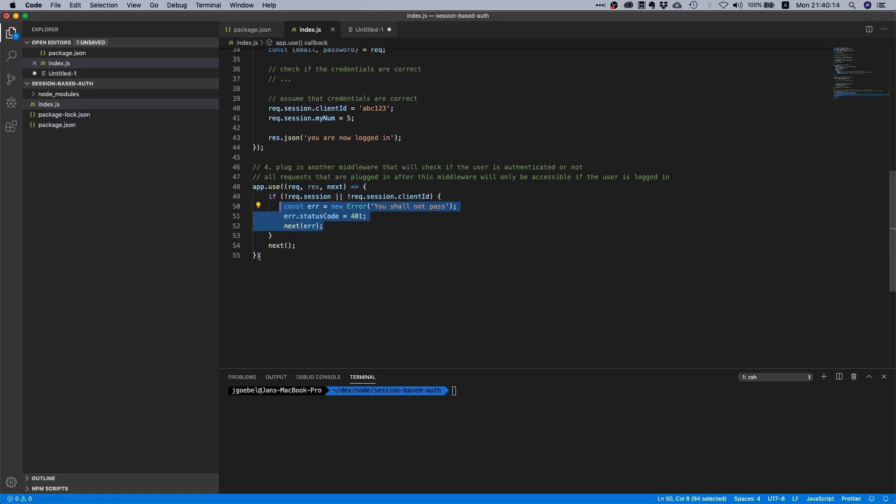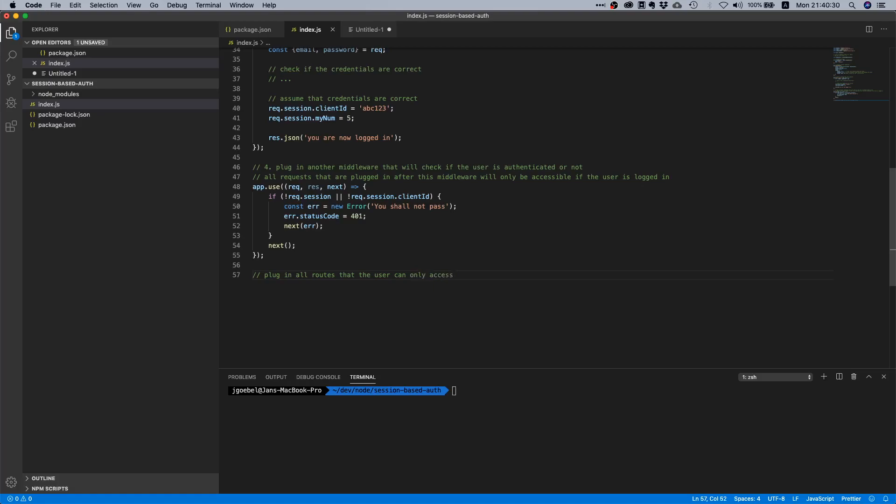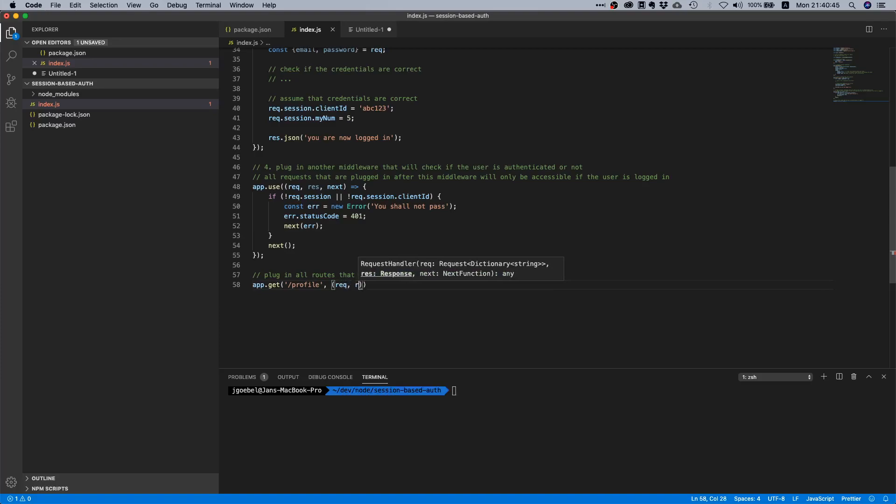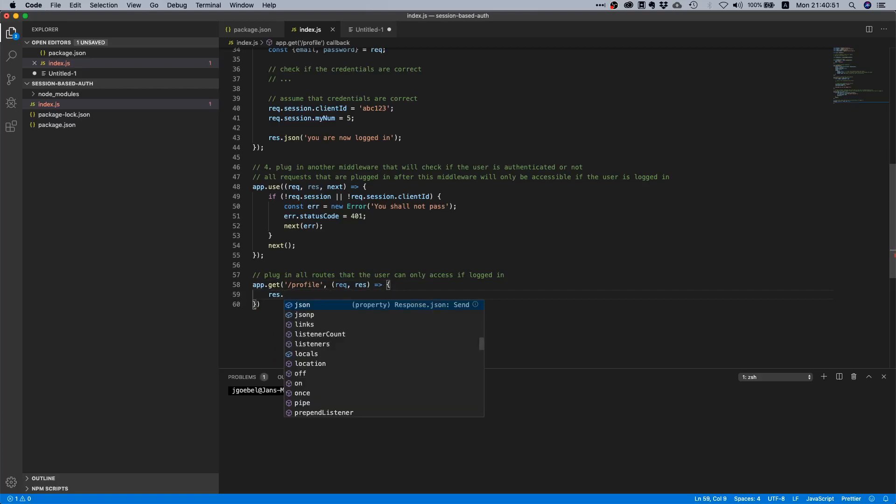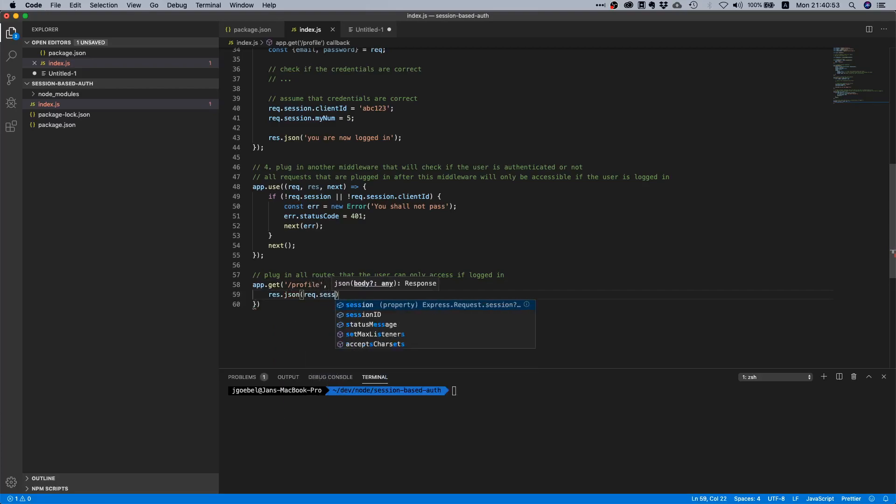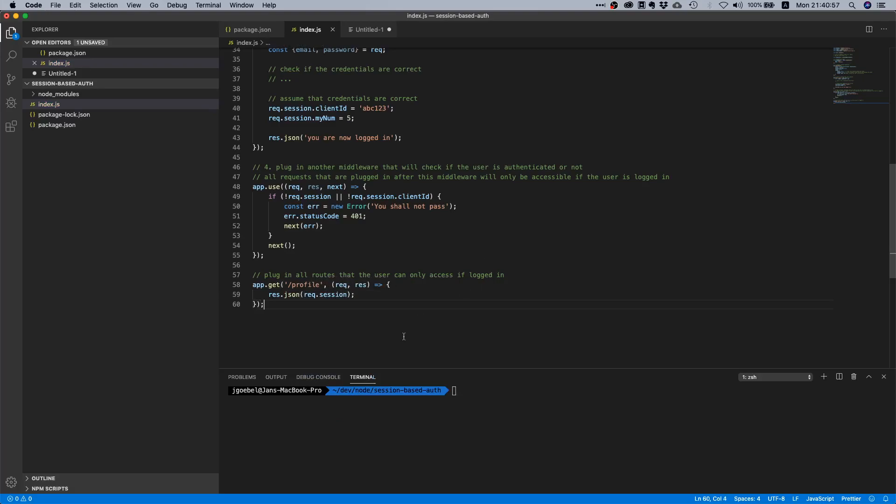And afterwards, plug in all routes that the user can only access if logged in. I think you get the point. Let's just add some thing, let's just say we allow a GET request. And we are just going to return request.session. Now normally you would of course not do that but it's just interesting to see. One thing that we haven't done here is to add a handler.